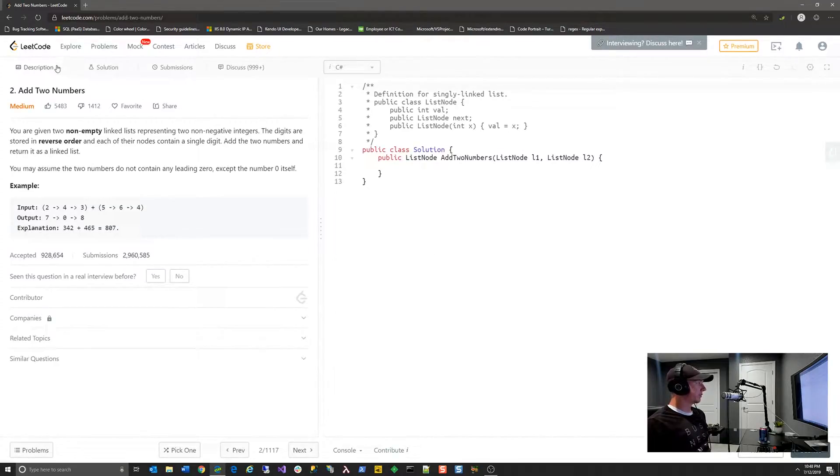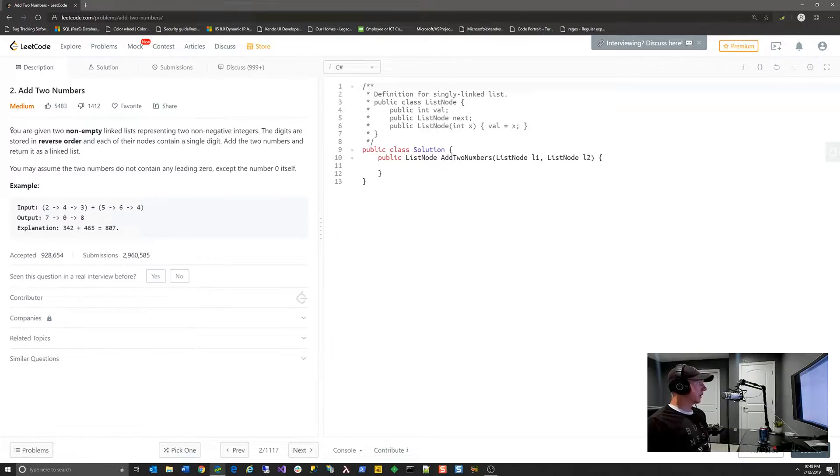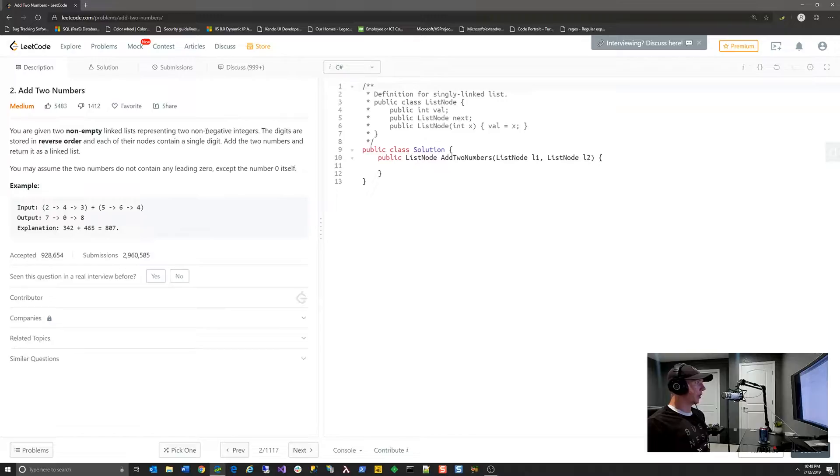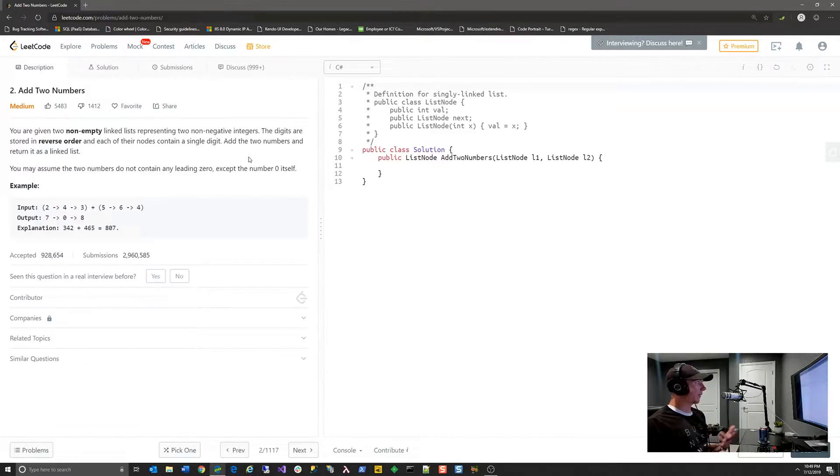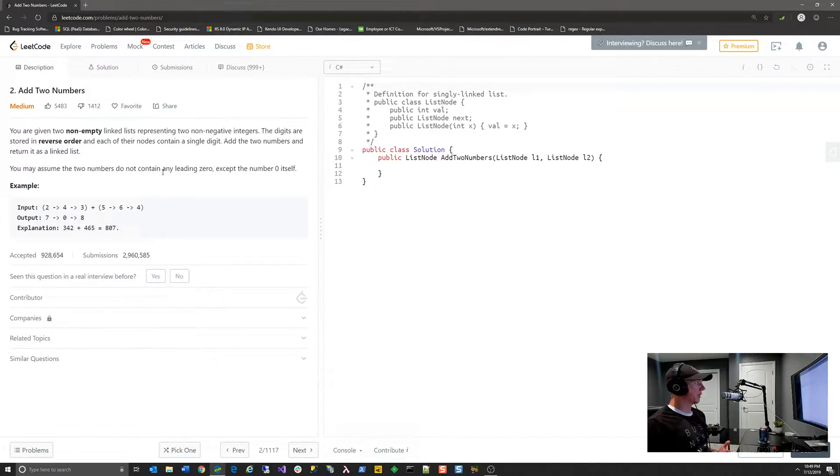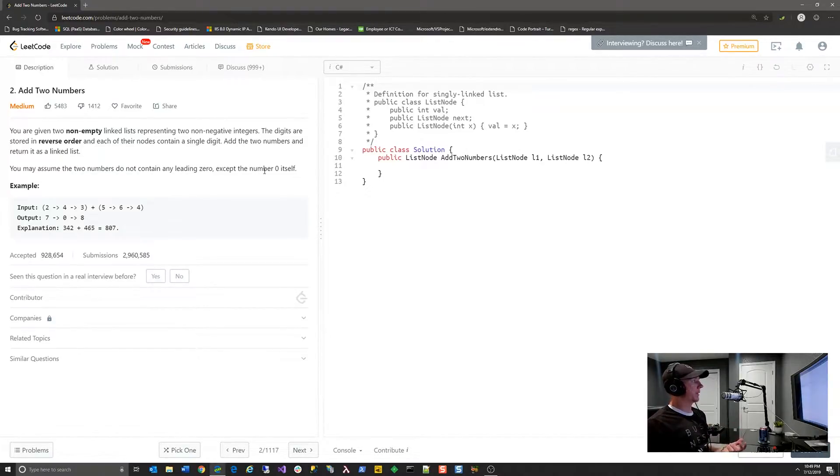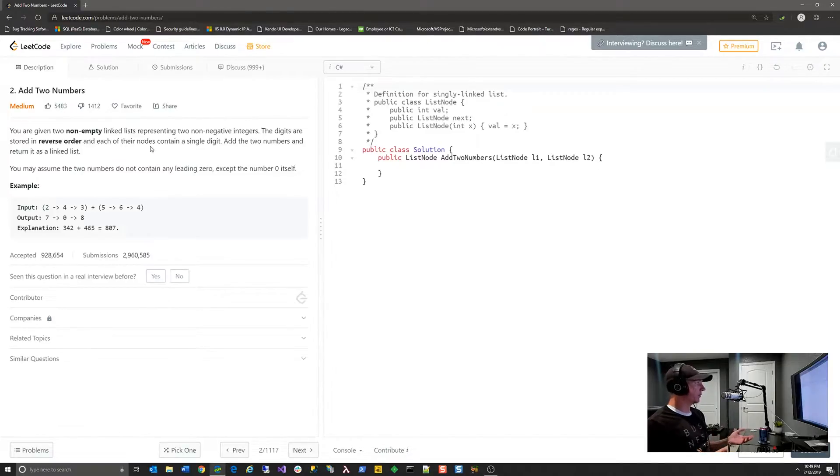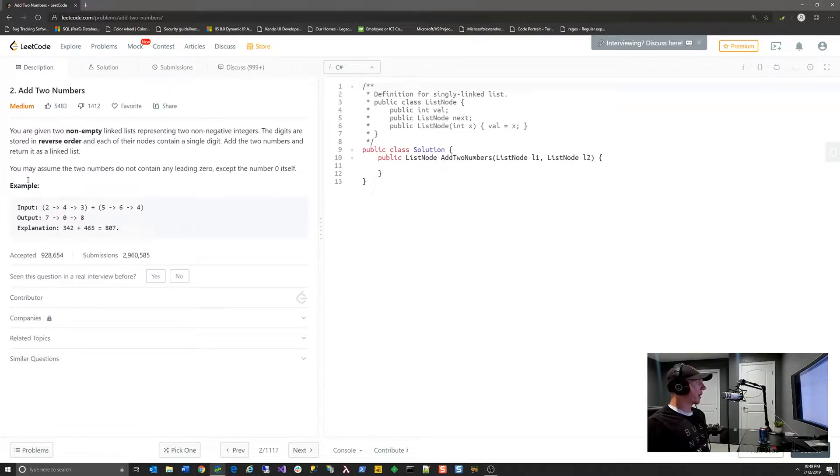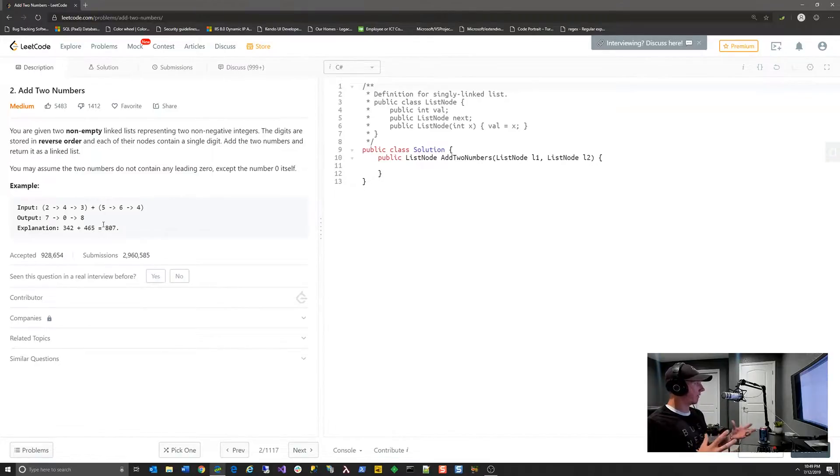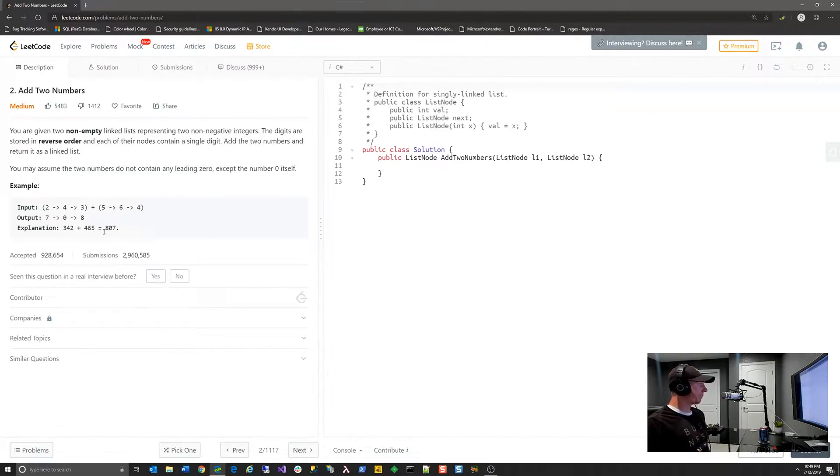The first thing you'll notice is on the left-hand side they give you the problem description. So you're given two non-empty linked lists representing two non-negative integers. These digits are stored in reverse order, and each of their nodes contain a single digit. Add the two numbers and return it as a linked list. You may assume that the two numbers do not contain any leading zero except for the number zero itself. So they're pretty explanatory in the problems. They also provide you the constraints that you must work within in this description. Then they will often give you examples of inputs and outputs and the explanation for how they came up with that data. You can use that information to help you write your algorithm.